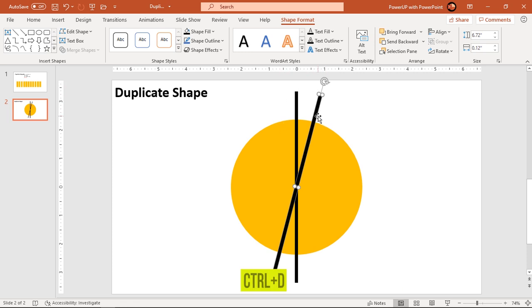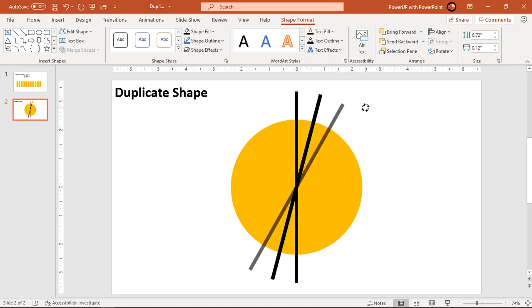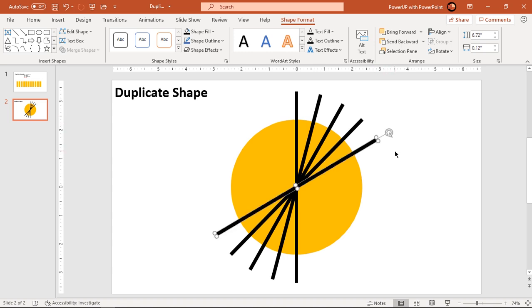Now again you can hit Ctrl+D. Again there is a duplicate shape, but it is again overlapping with this black color rectangle. Again, hold the Ctrl+Shift key and rotate this duplicate shape by 15 degrees. You can continue doing in the same way. Hit Ctrl+D, hold Ctrl+Shift key and then rotate this shape by 15 degrees. Hit Ctrl+D to duplicate, hold Ctrl+Shift key to rotate it by 15 degrees. You can continue doing in the same way to create this set of rectangles all over the circle.